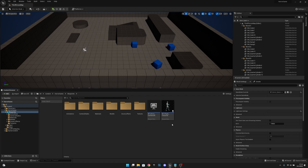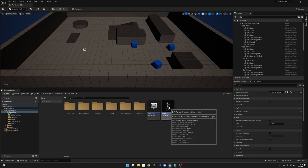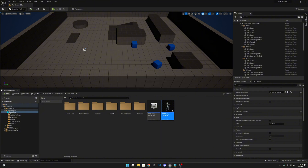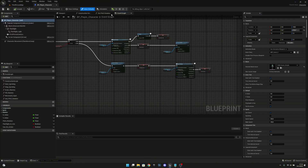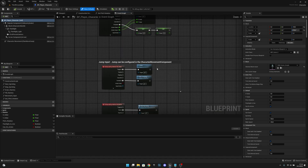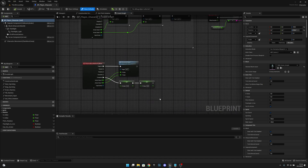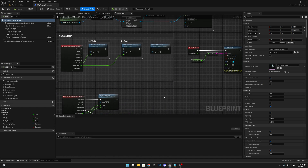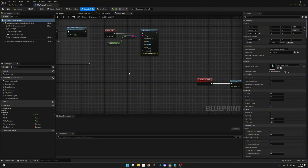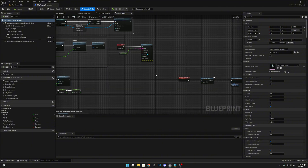First we want to go to the BB Player Character and open it. Then we want to go to the Event Graph, to where we have the IA Look.